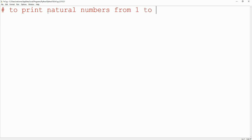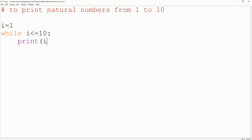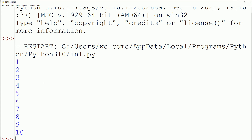Next program: to print natural numbers from 1 to 10 using the while loop. While loop is an entry control loop. We initialize i = 1, set condition i <= 10, print i, and use increment operator i += 1. When we run this, the output gives us numbers from 1 to 10 printed in order.